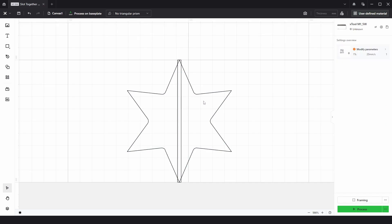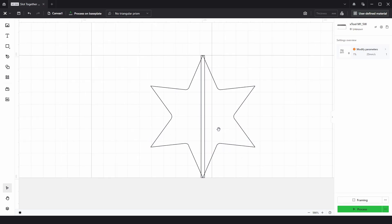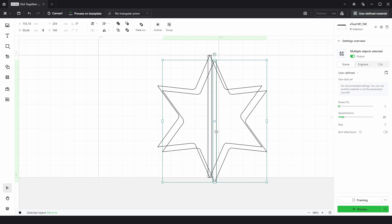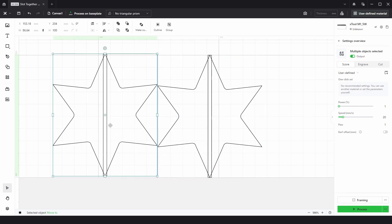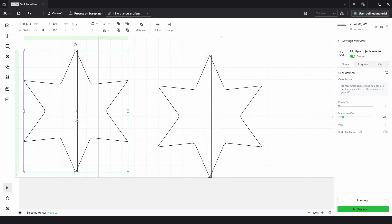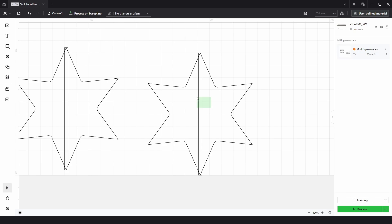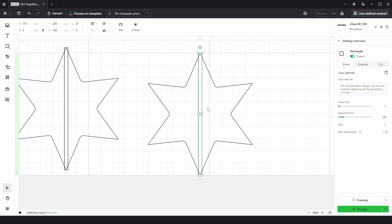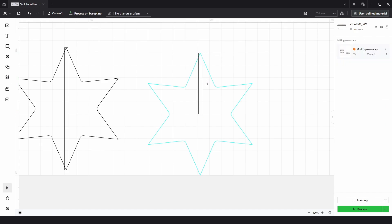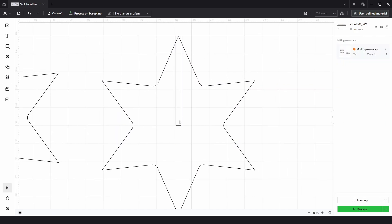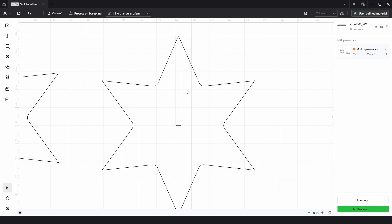Now we're going to need two of these stars, one with a slot at the top and one with a slot at the bottom. So I'm just going to copy and paste and move this over. Now we can look at this one first. Now we want the slot to be about halfway on each star so I can change that to be 50 millimeters. There we have a rectangle which is halfway of the star.